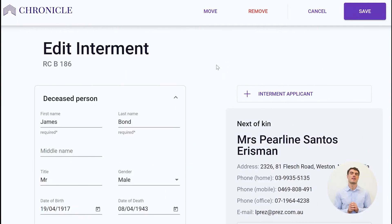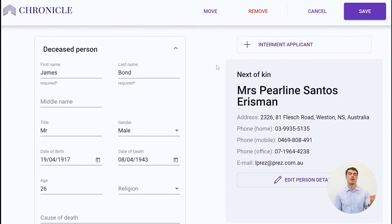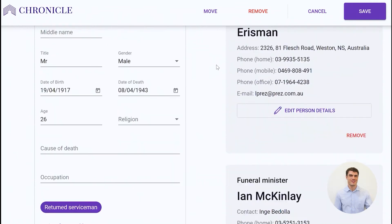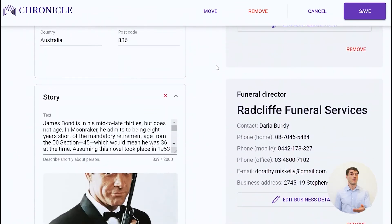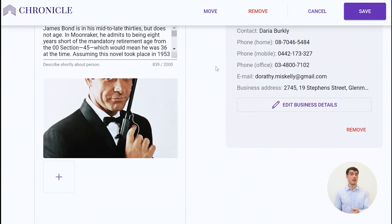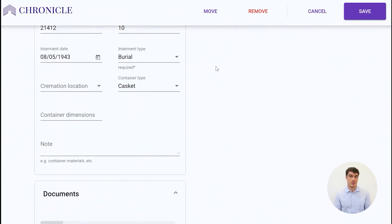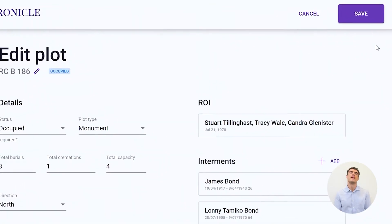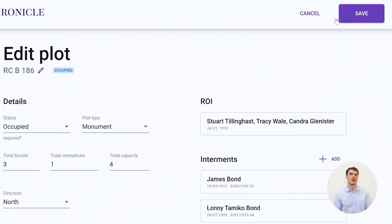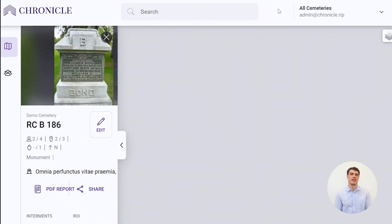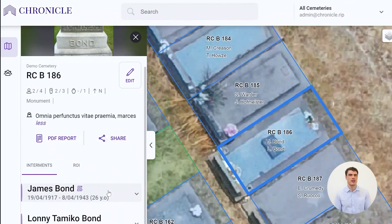Next, we add the interment details, attaching information like next of kin, funeral minister, date of burial, burial type, stories and other important notes or scheme documents. We give you the ability to keep track of all interments and continuously improve on your historic records.